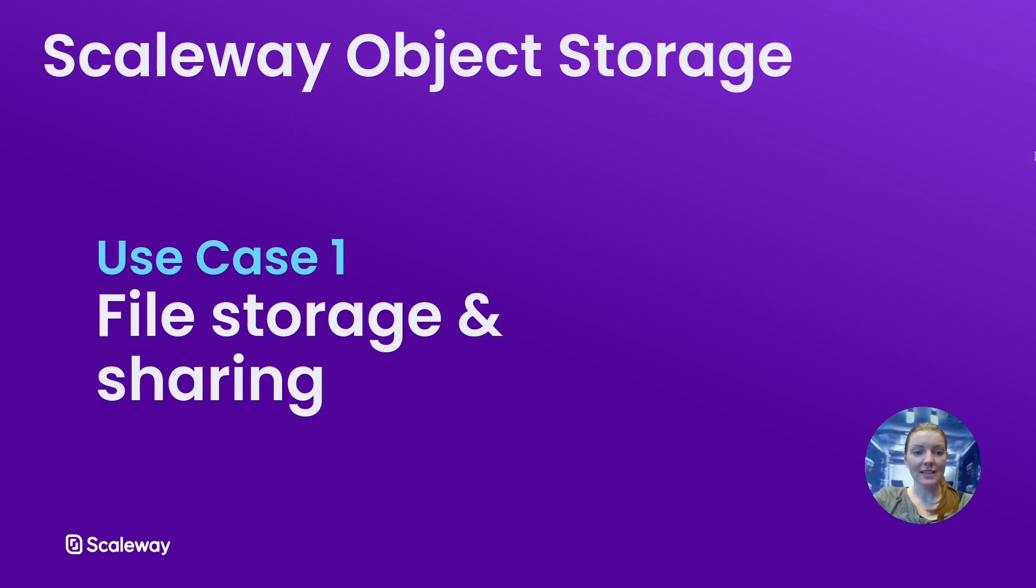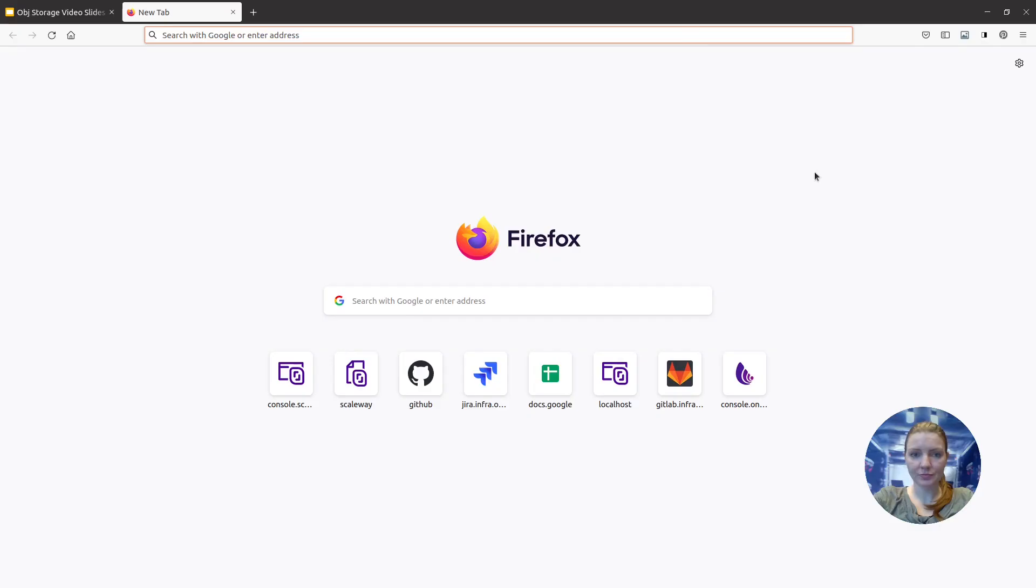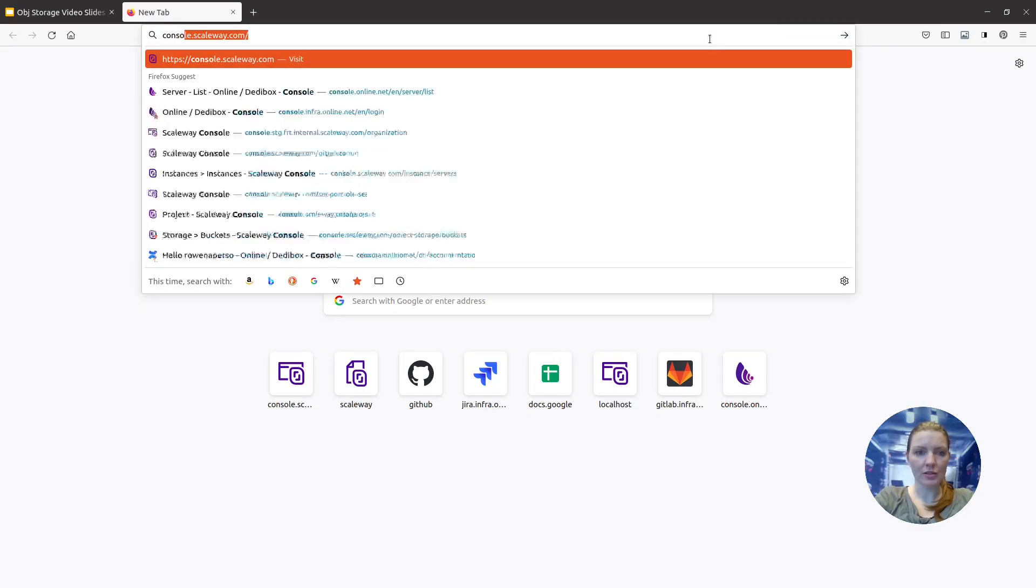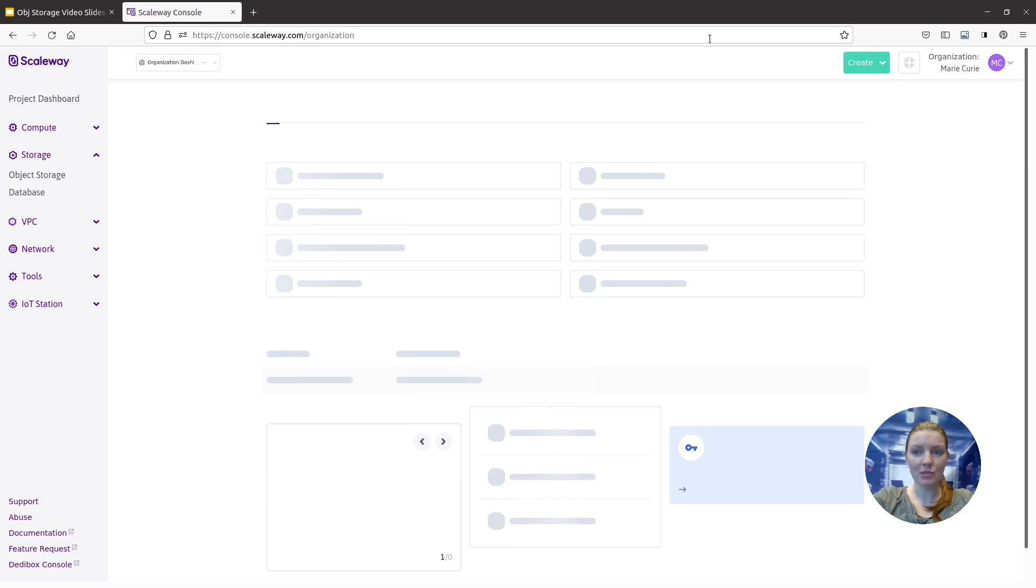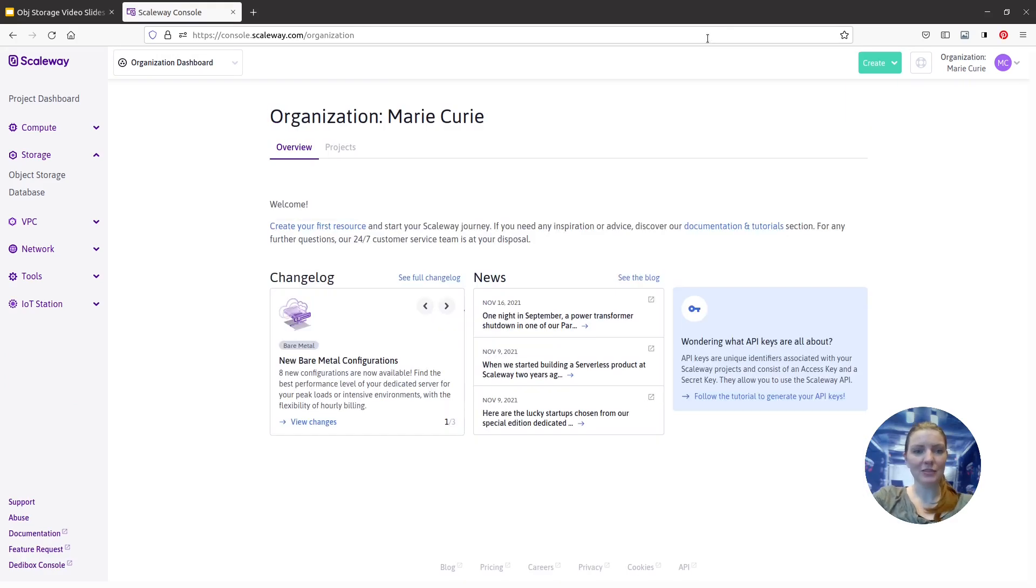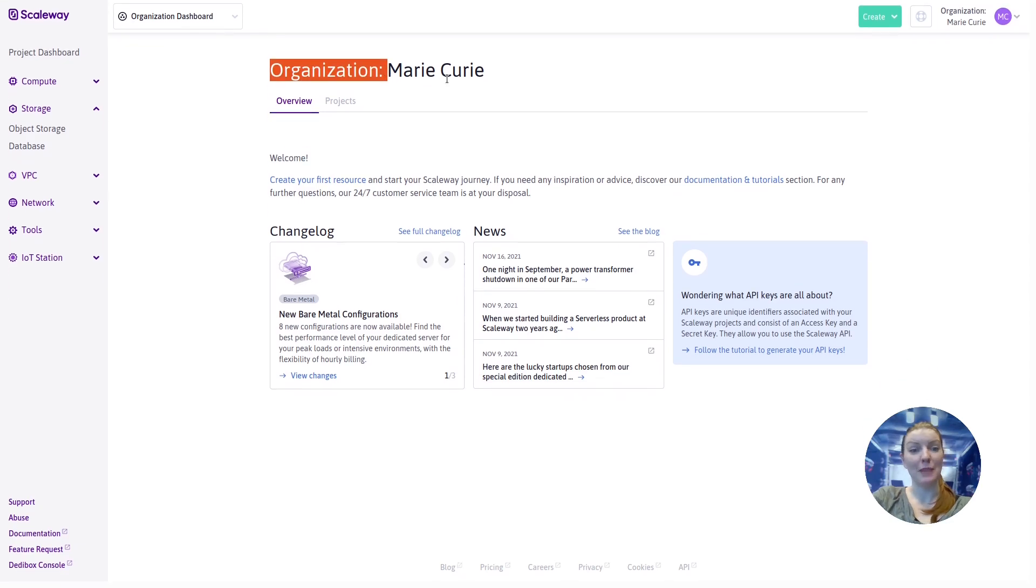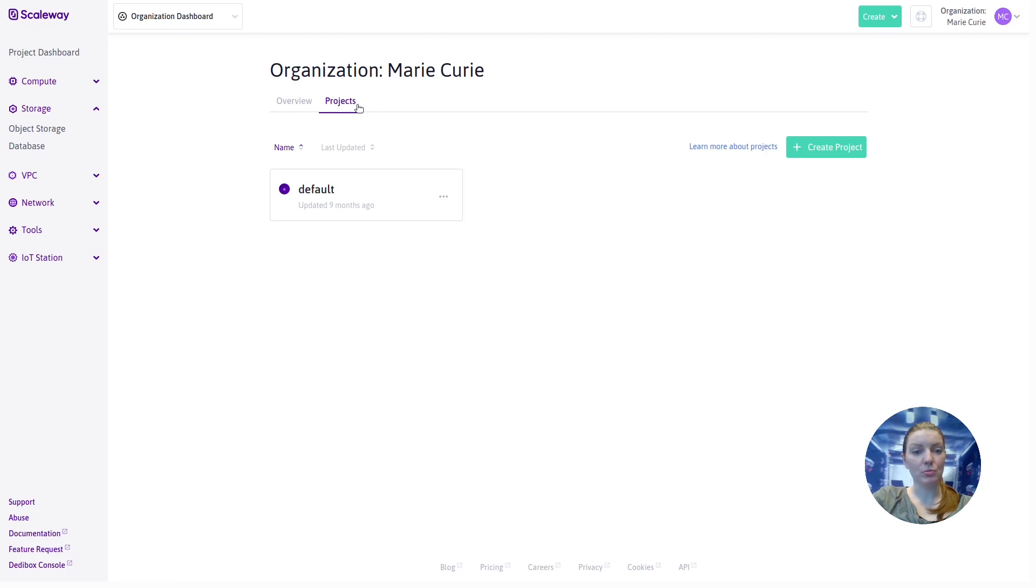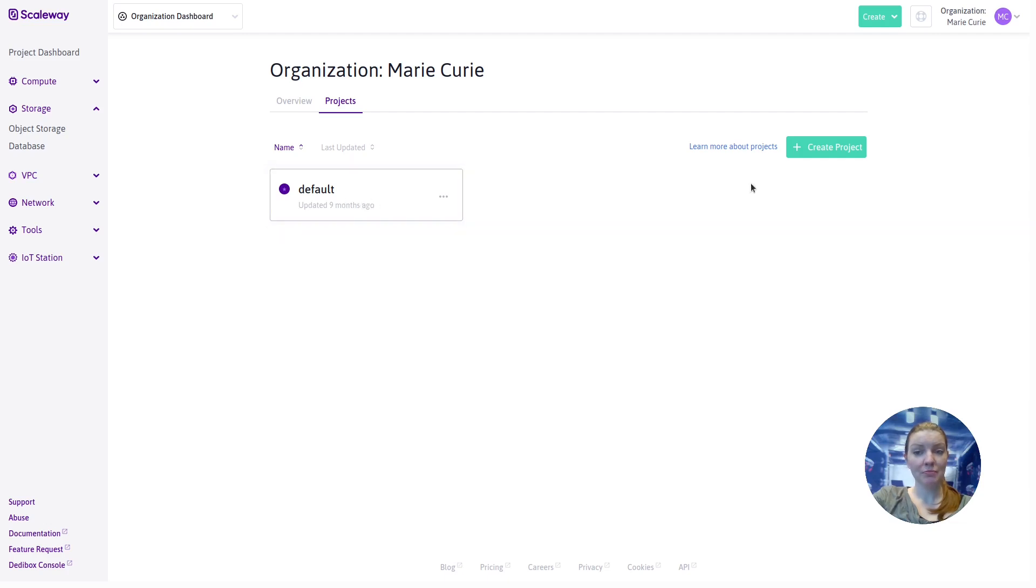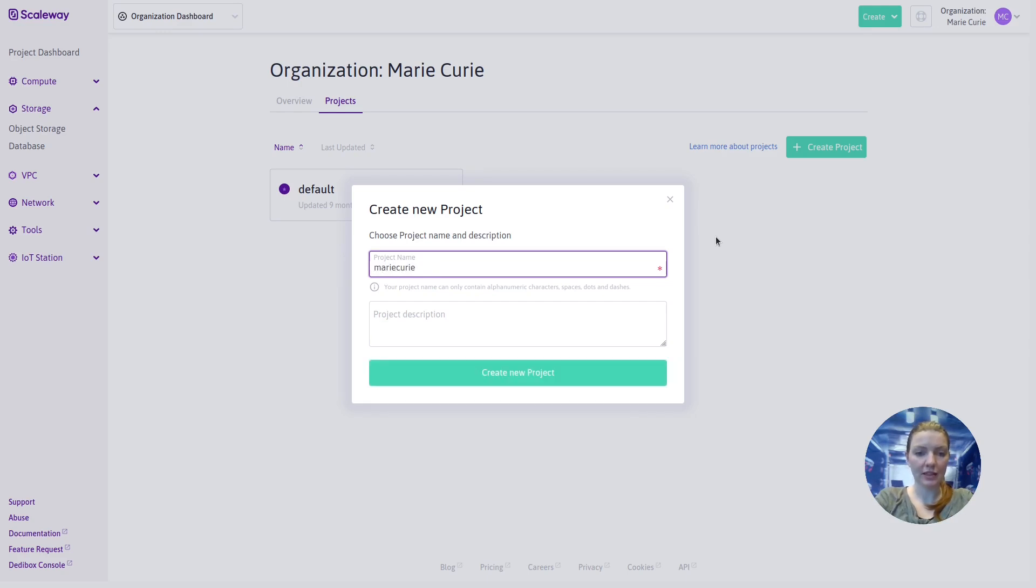So let's get stuck into the first use case, file storage and sharing with the Scaleway console. I'm already logged into my account and I'm at the top level of my account which is my organization which is called Marie Curie. Now every organization has at least one project called default. You can just stick with this single project and create all your resources here, or you can create more projects to help you group your Scaleway resources in different ways. I'm going to create a new project for the purpose of this demonstration which I'll call Marie Curie bucket project.